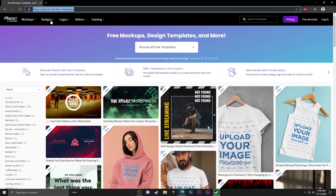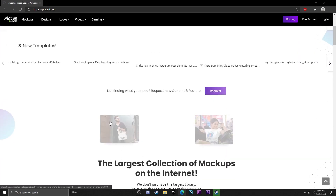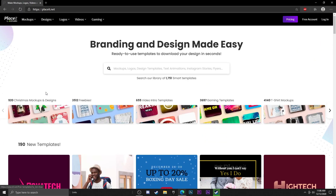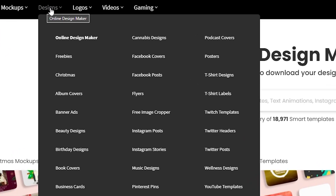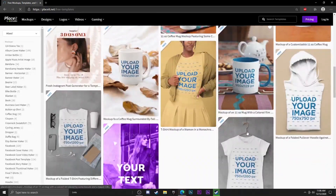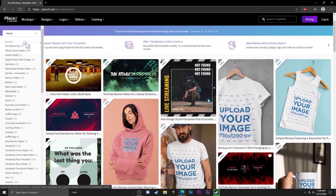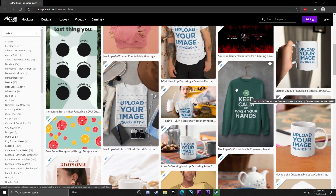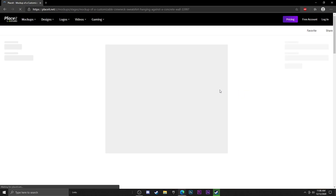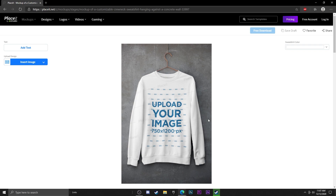You can just search up placeit.net and it should bring you to a page that looks something like this. Go up to Designs, then go to Freebies, and now just scroll down until you find a shirt you want to use — so let's say a long sleeve shirt like this.